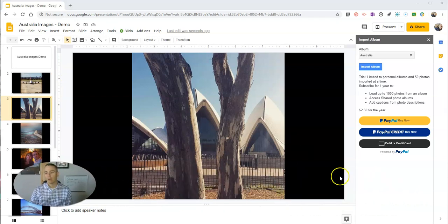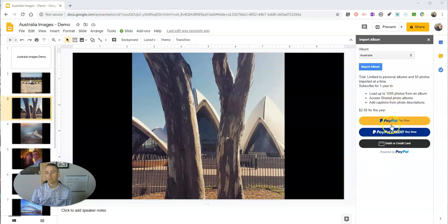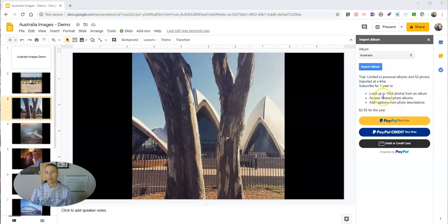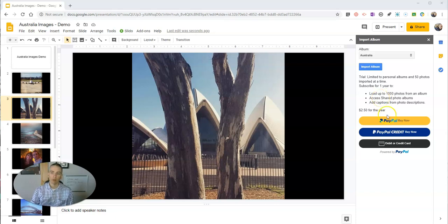Now you'll notice here there are some options to upgrade to a paid feature that will let you import more photos at a time and look at more of your photographs from your albums at once as well.